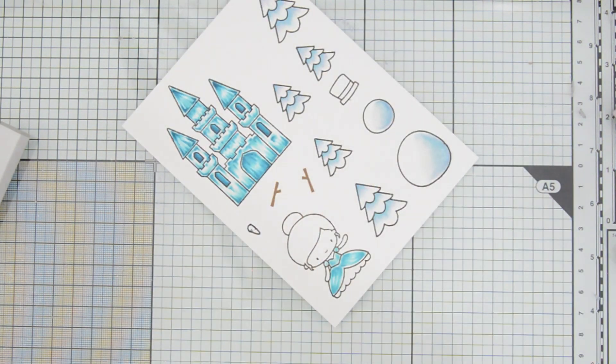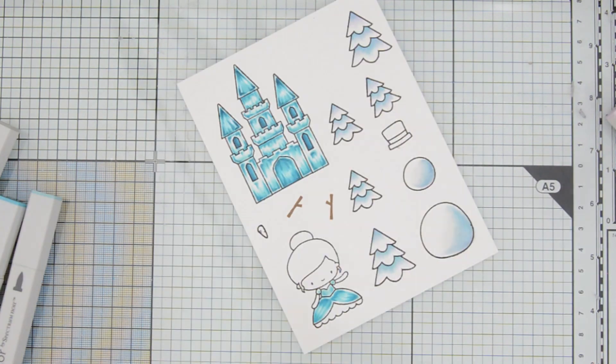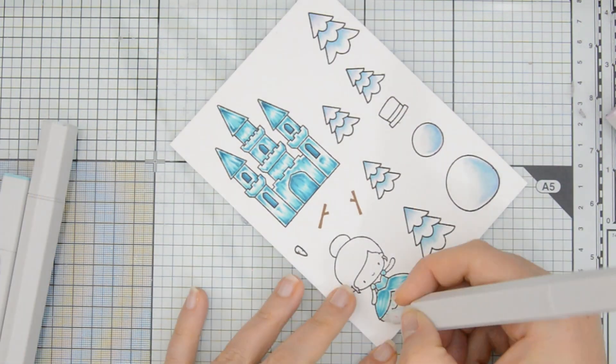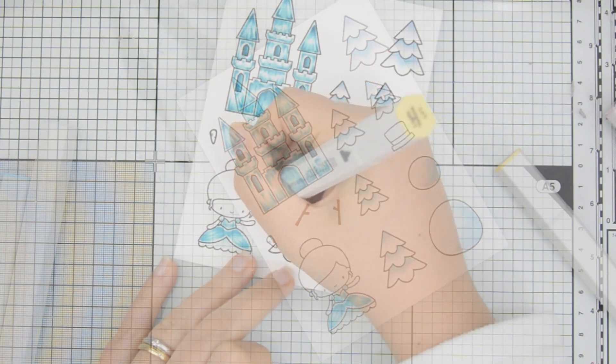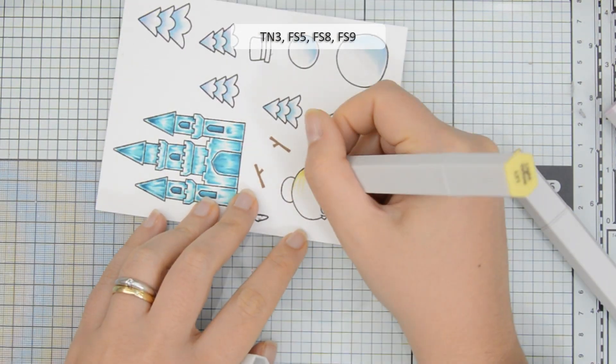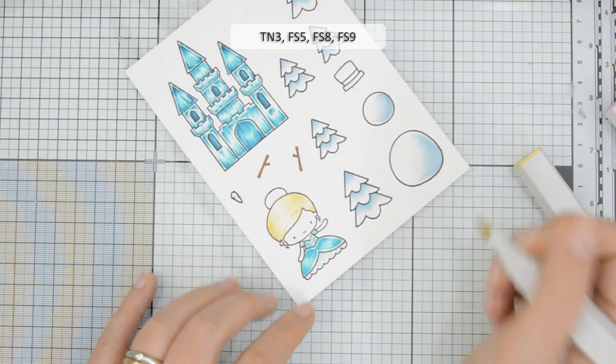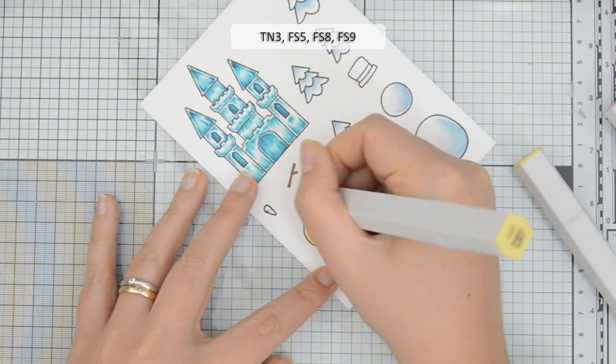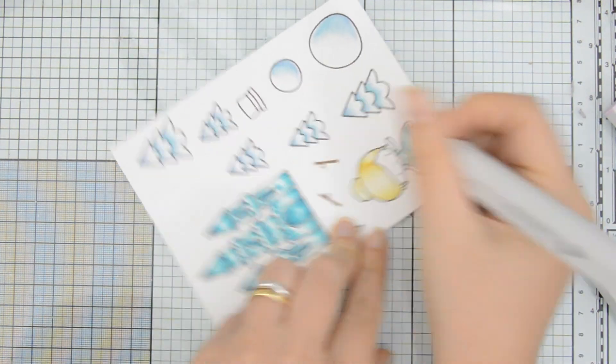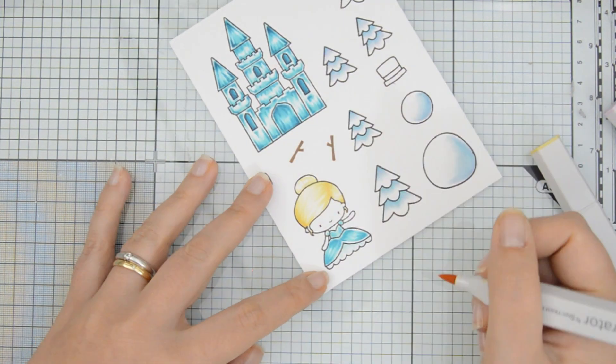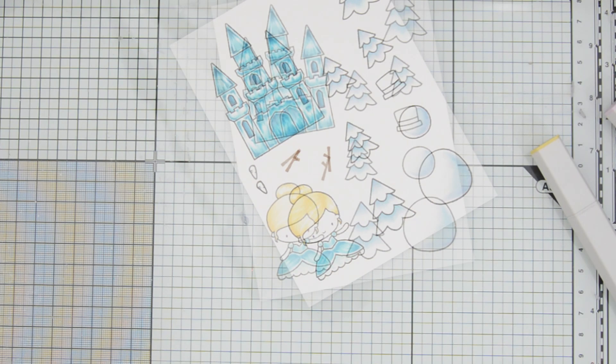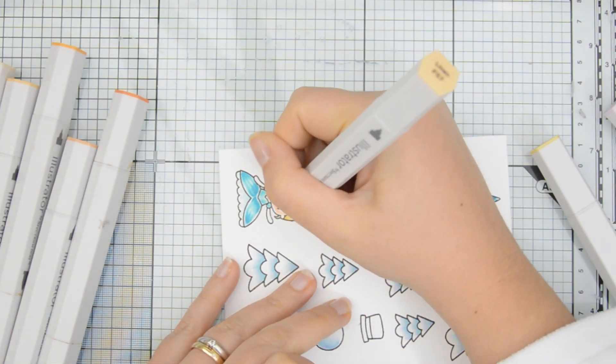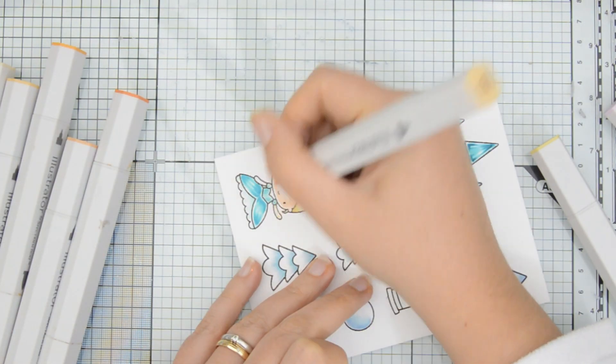As I often do when I color with my alcohol markers, I went in with a second layer of color. I shaded the lower portion of her dress with a BT1 marker, which I then blended out with a colorless blender. And then I moved on and colored her hair. I wanted it to be blonde. So I used LY1 and CT3 and I kept it fairly light.